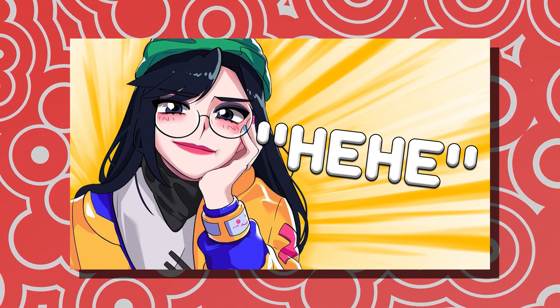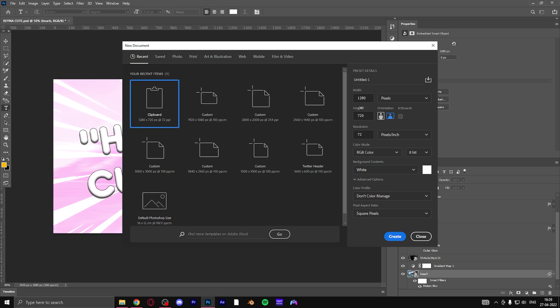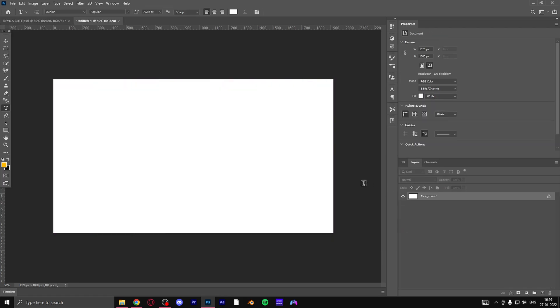Starting off, we will create a new canvas in about 1920 by 1080 aspect ratio. Now what we're going to do is try to find a cute Valorant character.